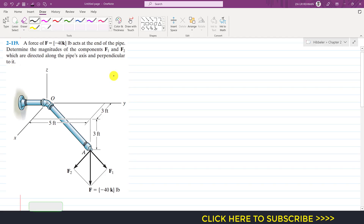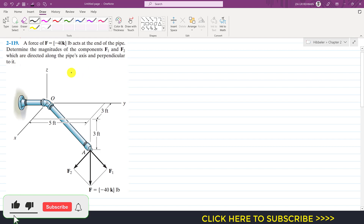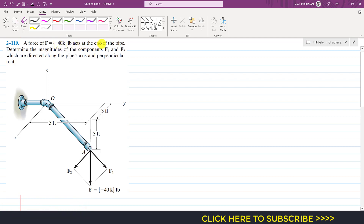Hello students, welcome to Engineers Academy. In this video we are going to solve a problem which says that a force F = -40k pounds acts at the end of a pipe. Determine the magnitudes of components F1 and F2, which are directed along the pipe's axis and perpendicular to it. F1 is parallel to the pipe axis and F2 is perpendicular to it. We are given F as the resultant of F1 and F2.